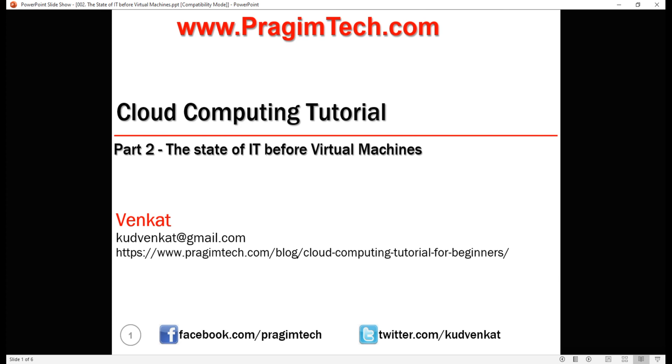This is part 2 of cloud computing tutorial. In this video we'll discuss the state of information technology before virtual machines came into existence.